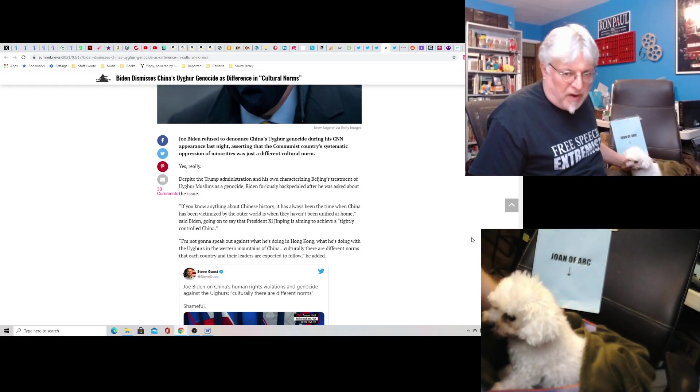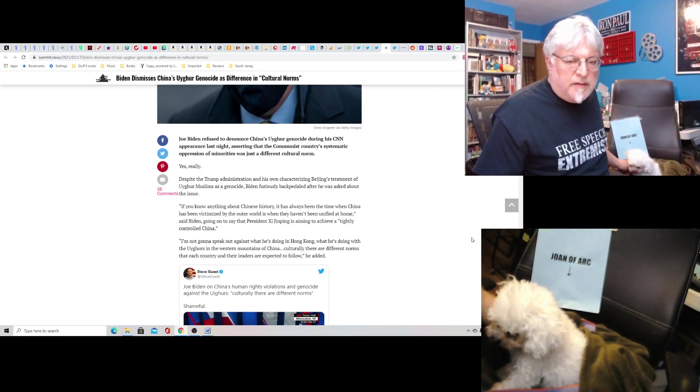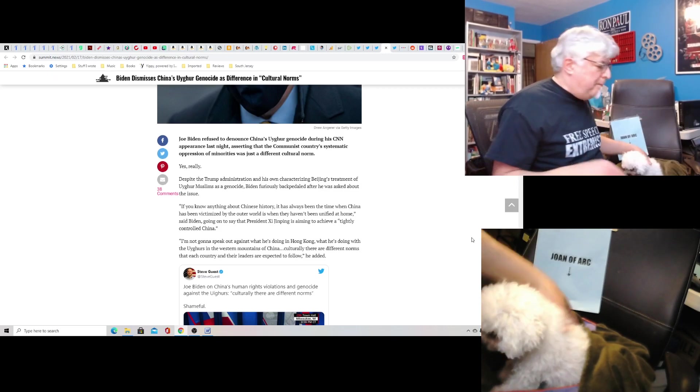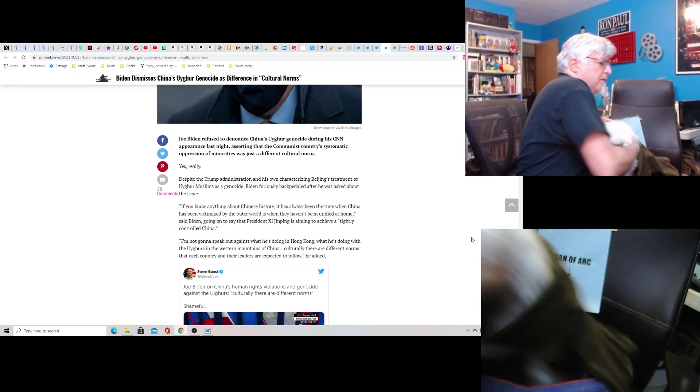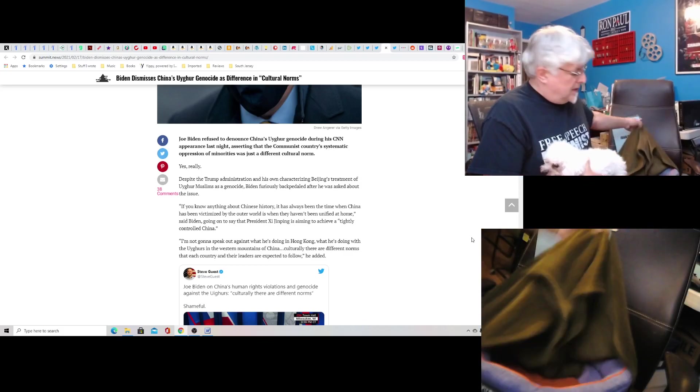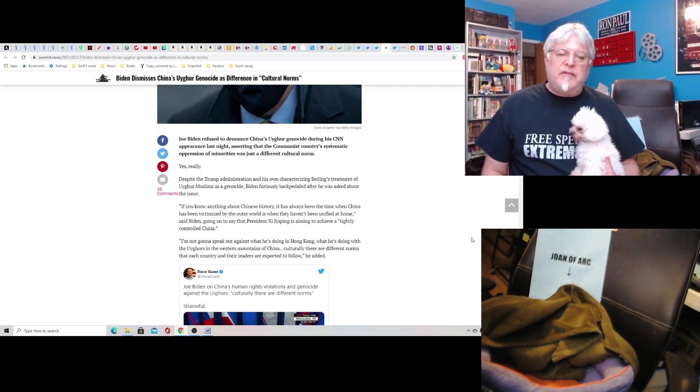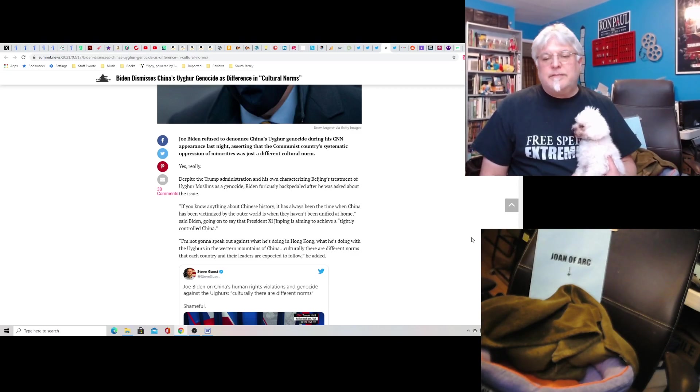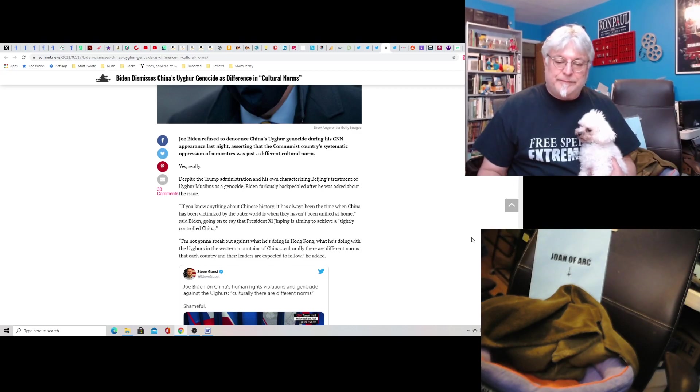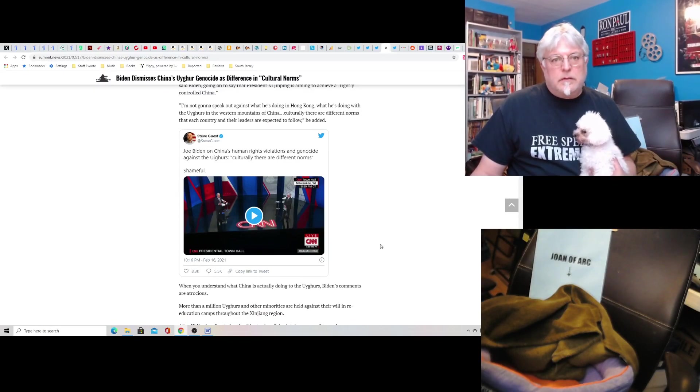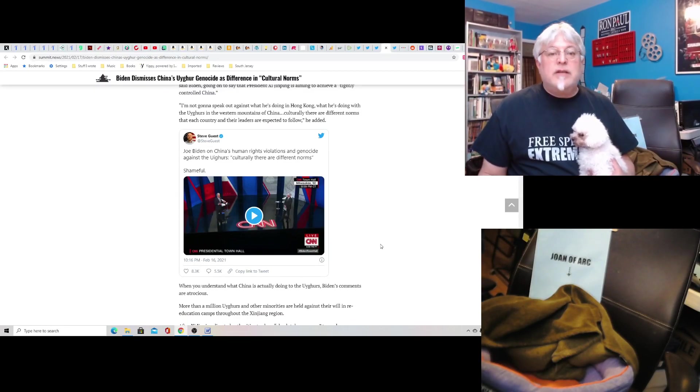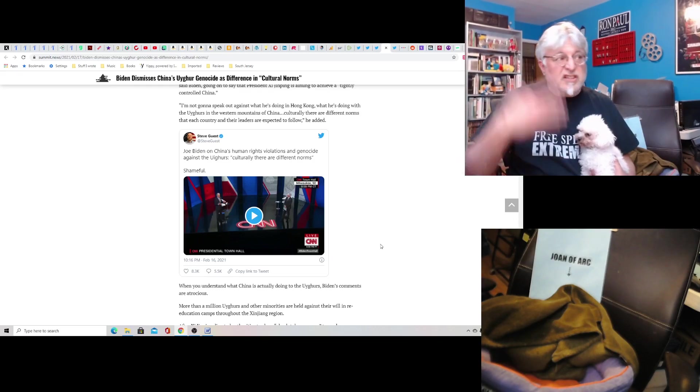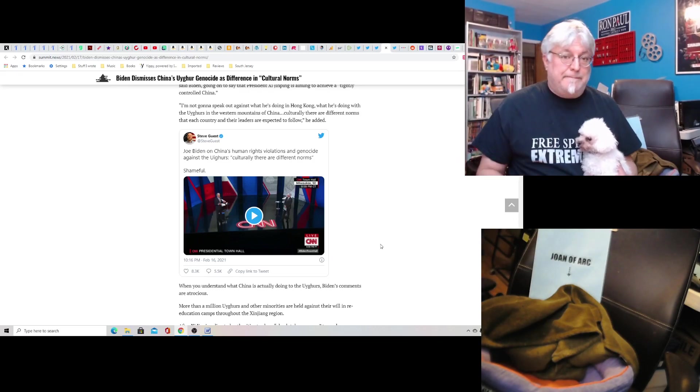This is disgraceful. This alone disqualifies Biden for being president. He should be impeached. I don't know what they could impeach him on. Again, it's a political process. But the Democrats have no shame. They have no shame. They'll support this. Most of them will. I haven't heard any of them really speak out against it. Culturally, there are different norms. Oh, in some countries, they just kill a race of people. Just kill them. Who are we to question it?